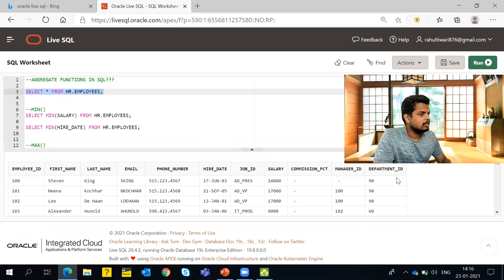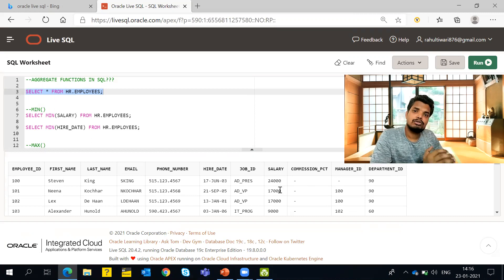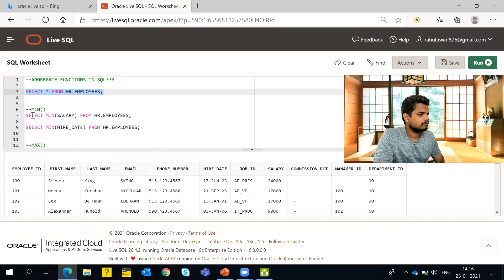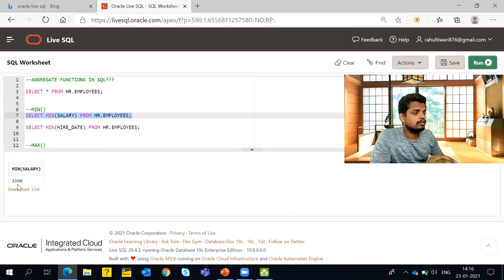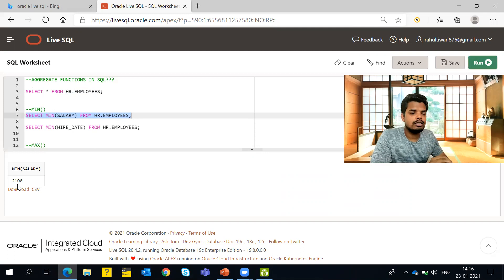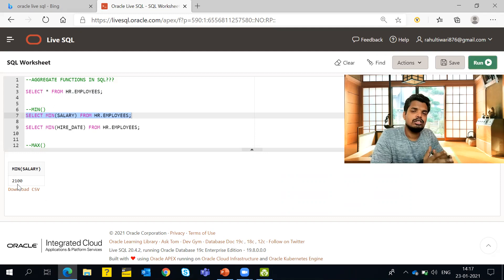These are our columns from employee ID to department ID. Now, since I already explained MIN and MAX, let's check them in action. I am selecting the MIN of the salary column from the employees table and running it. The result is 2100 — so 2100 is the minimum, the least salary offered to any employee in the HR employees table.